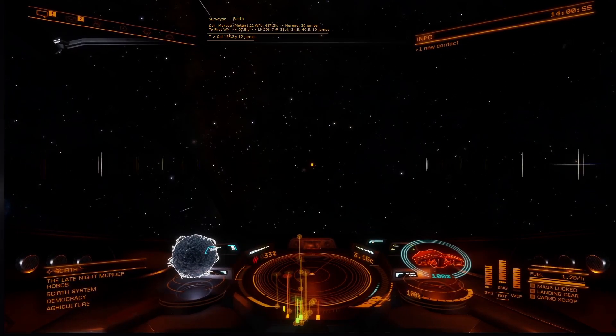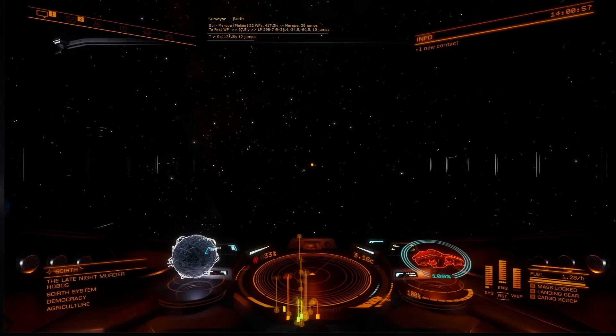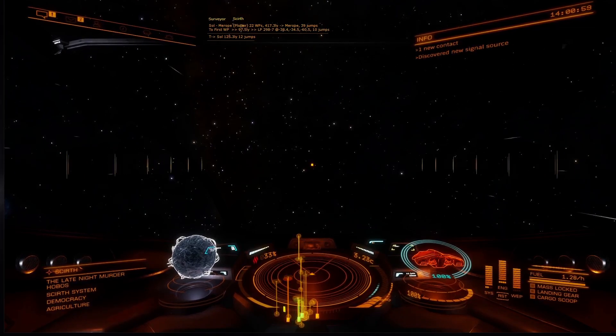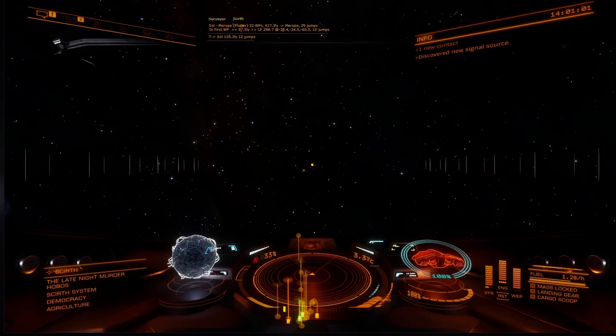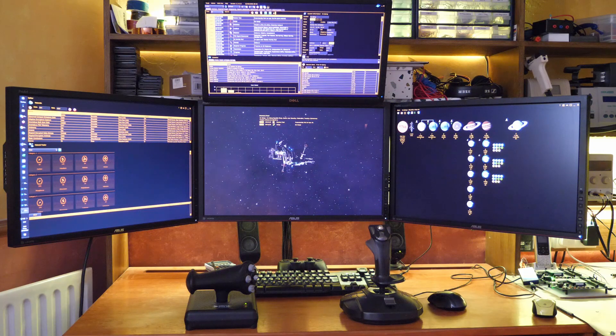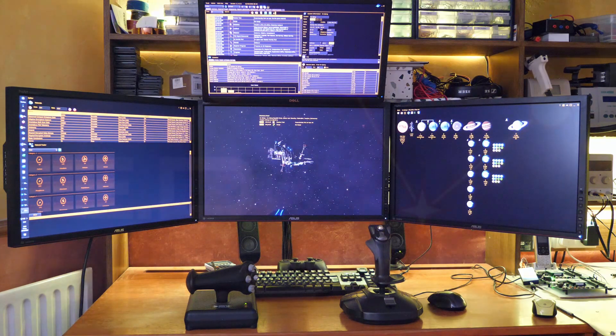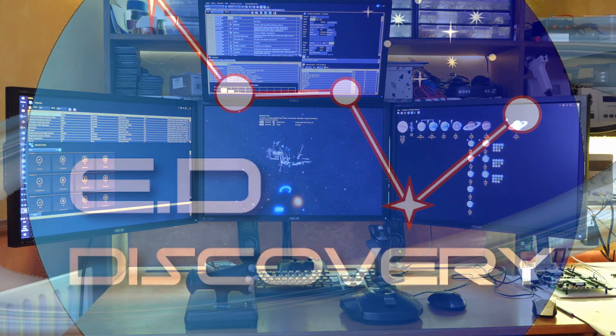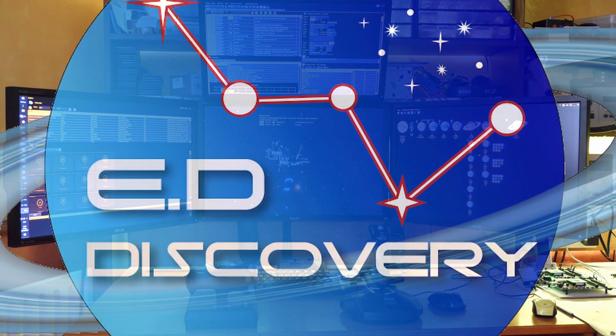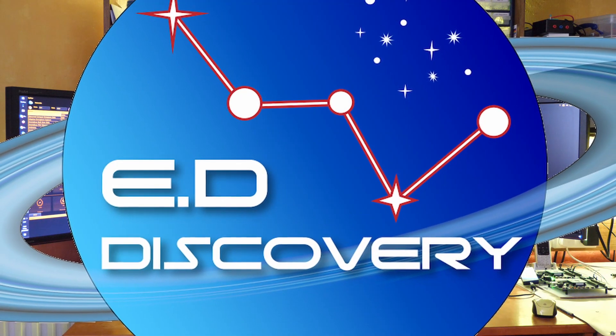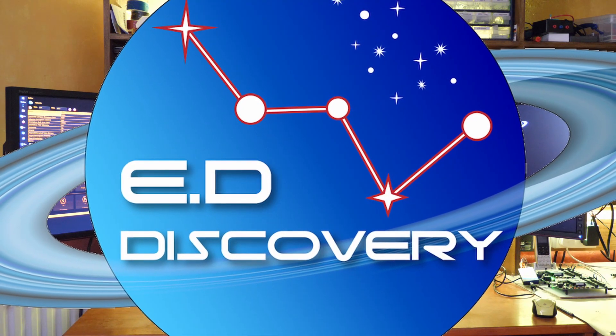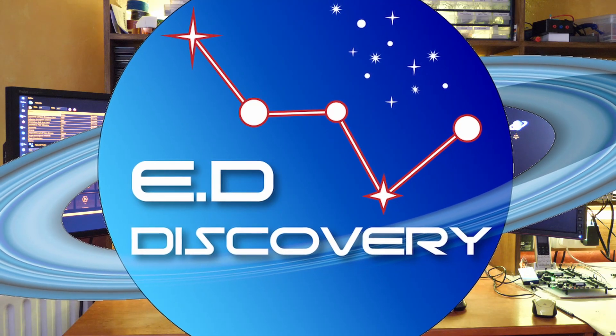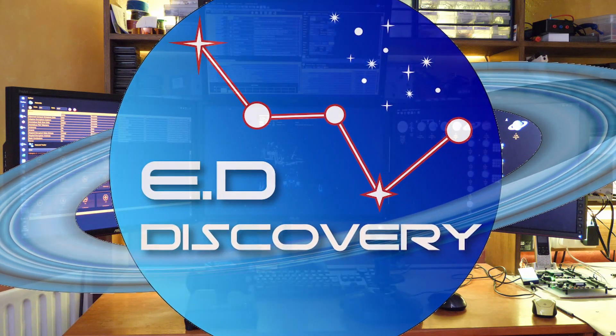Thank you for watching this video on the new router in Elite Dangerous Discovery 17. Check out our YouTube channel for other videos showing how to configure and use other aspects of this program. So for now, I'll say bye-bye and fly safe, commanders.